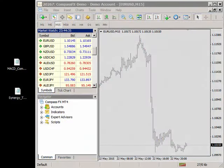Hello this is Dean Malone with Compass FX. In this video I'm going to show you how to install indicators into the MetaTrader 4 platform.